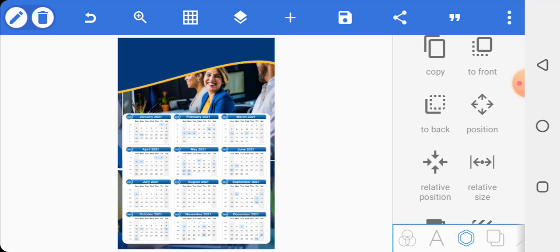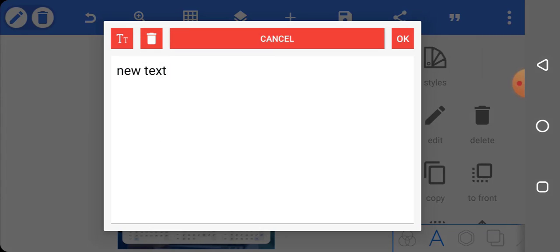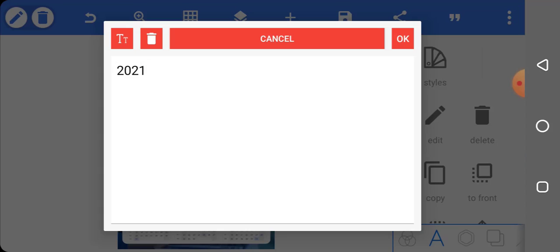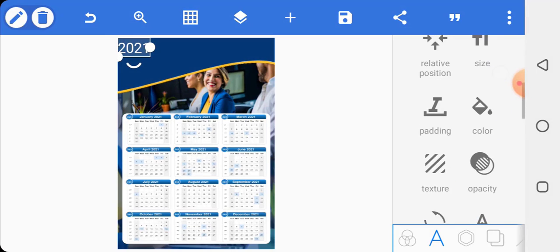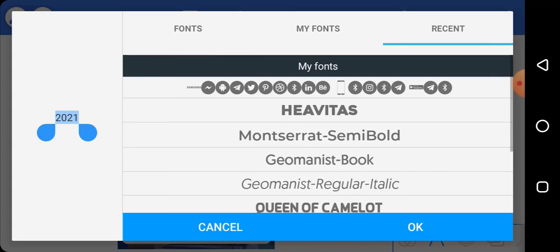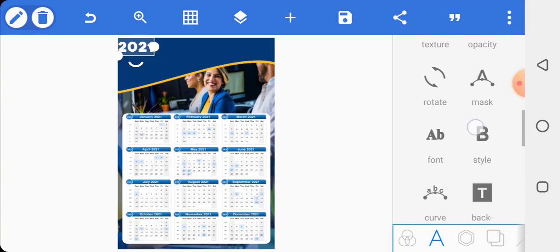Now go ahead and enter your text — '2021 Calendar'. Enter the text, click OK, then select your font. I got a font from dafont.com — I use 'Heavy Tiles' for this tutorial. Increase the size of the font to your satisfaction.